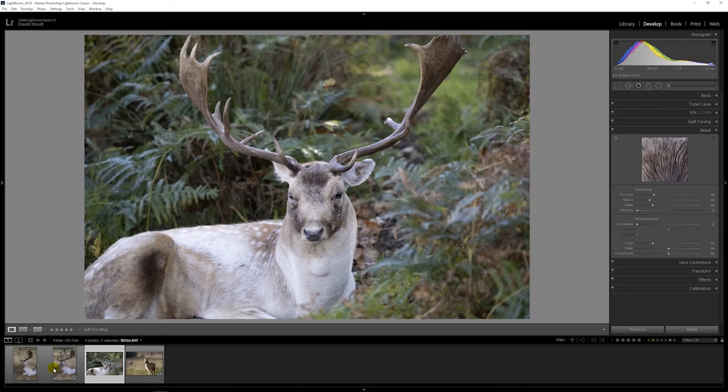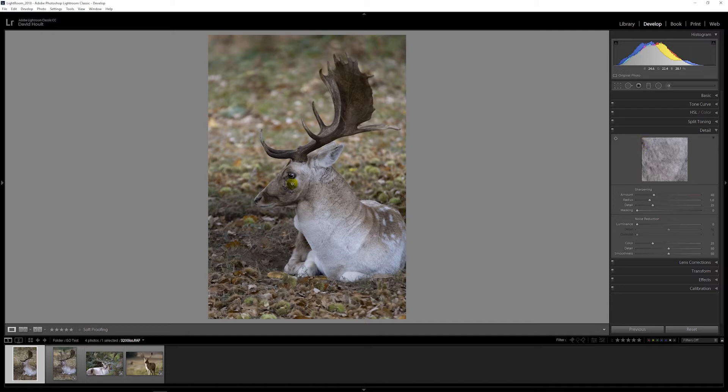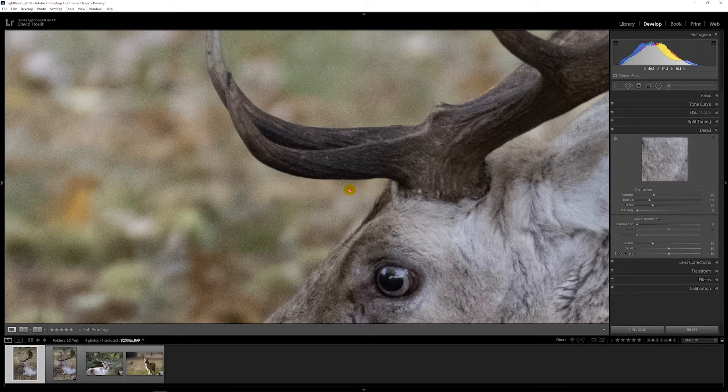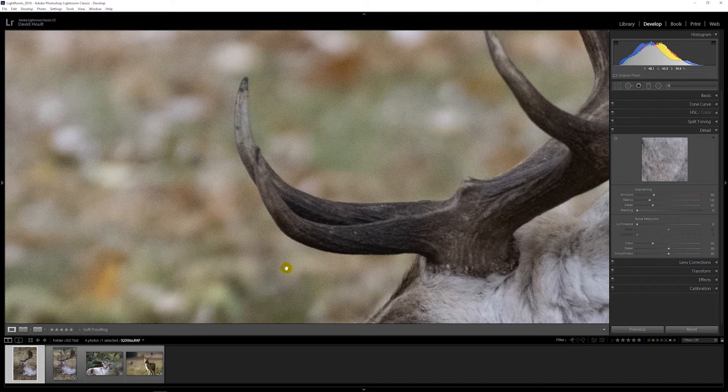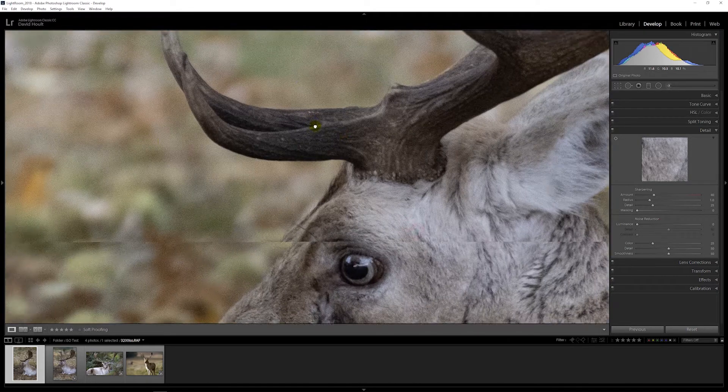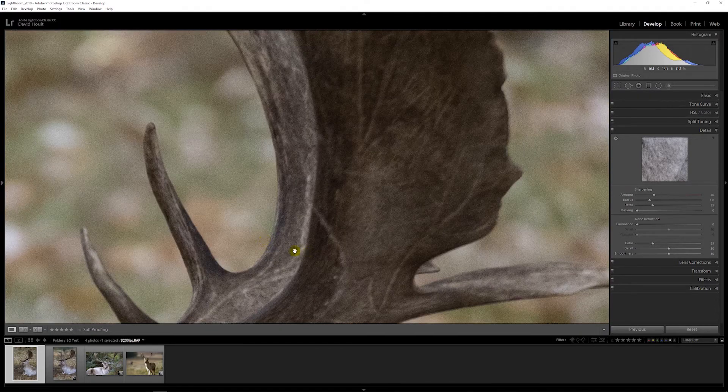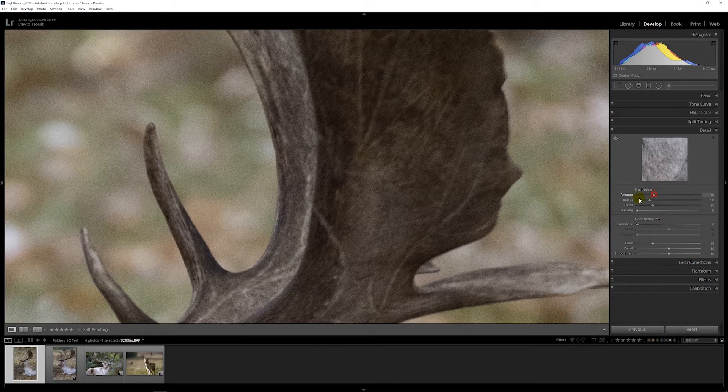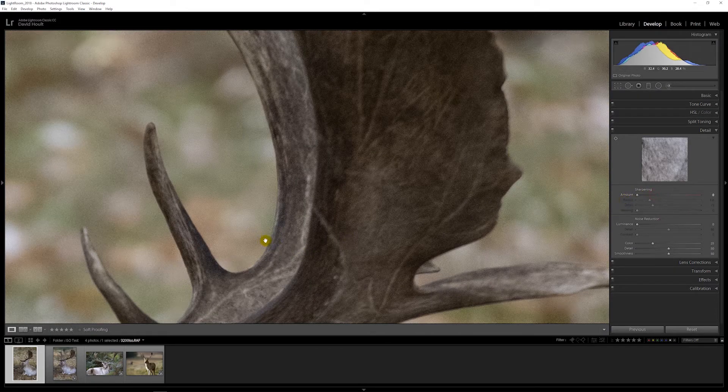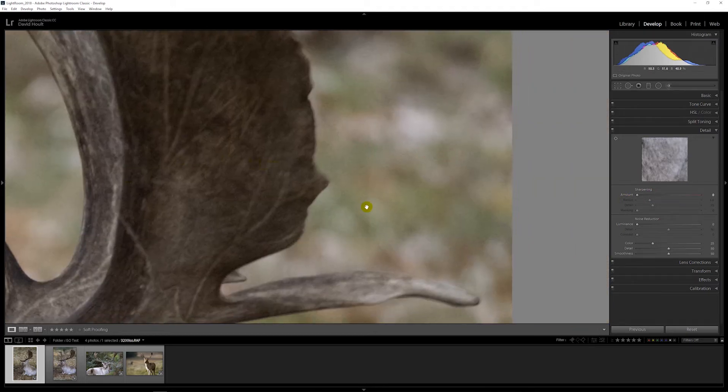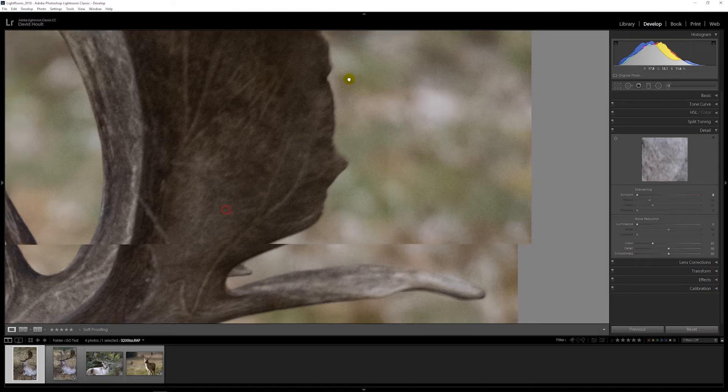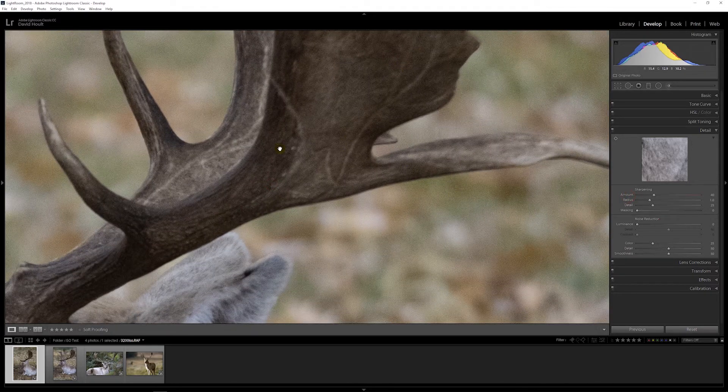If we go up to 3200, again that looks fine. Go in and the artifacting is getting worse. Take the sharpening down to zero, the noise looks nice. It's still a little bit, but nothing like the default sharpening.